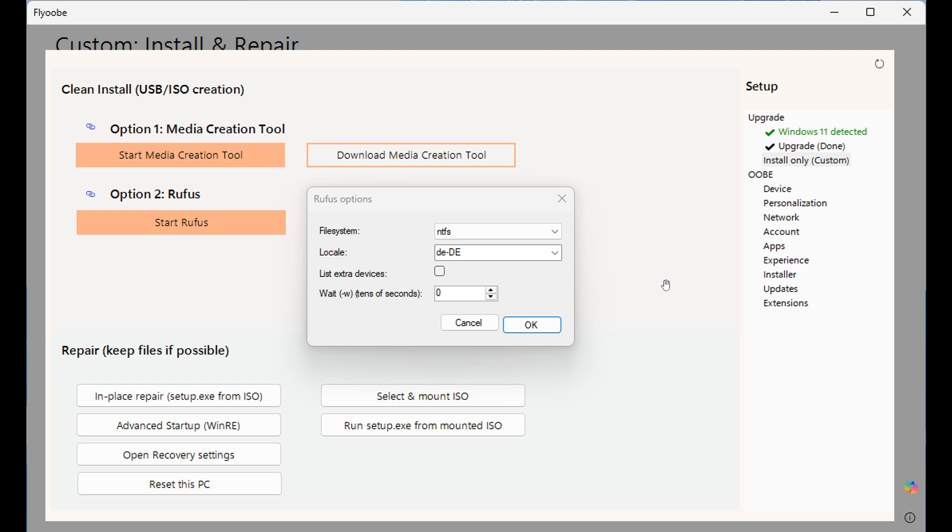And it is stated that Flyoobe now already covers the full spectrum, which means upgrades, clean installs, and the complete out-of-box experience. So this is quite a nice move if you are wanting to install Windows 11 on that unsupported hardware.